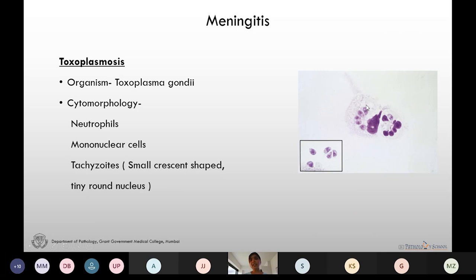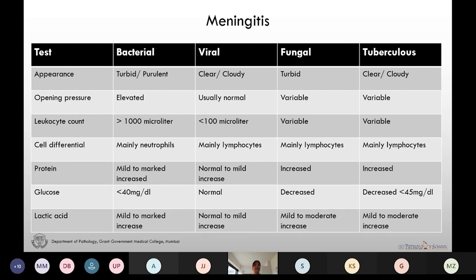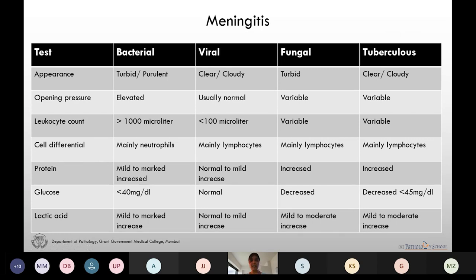Let us summarize the different types of meningitis. Turbid or cloudy CSF is seen in bacterial and fungal meningitis; clear CSF is seen in viral and tuberculosis meningitis. The cell count is markedly increased in bacterial meningitis and is less than 100 per microliter in viral meningitis. In bacterial meningitis we predominantly see neutrophils, and lymphocytosis is seen in viral, fungal, and tuberculosis meningitis. Proteins are increased in all cases of meningitis. Glucose is decreased in all types of meningitis but is normal in viral meningitis.